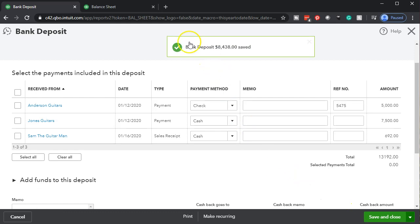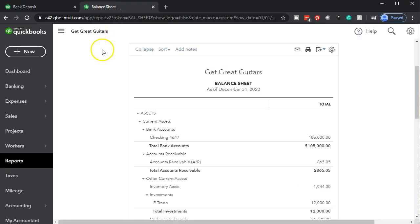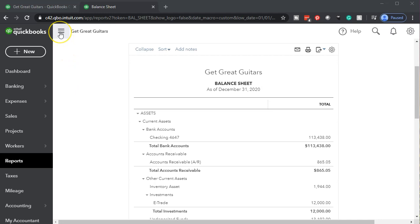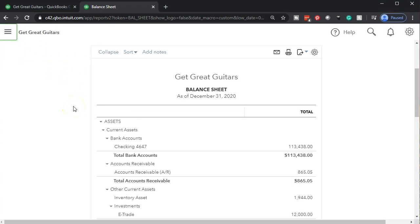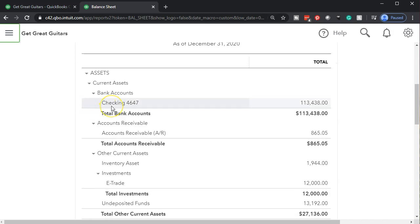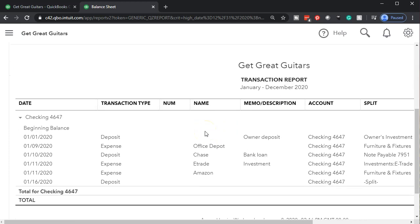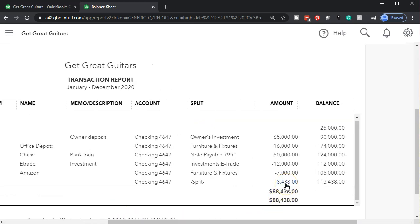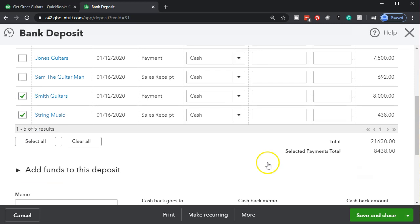Now let's go to the balance sheet and refresh it to pick up the new deposits. I'll close the hamburger menu, increase the screen to 125%, and check the checking account. The cash went up — going into the checking account we can see the deposit made on the 16th for $8,438. If I click into it, it takes us back to the deposit form showing those two components we filled out.